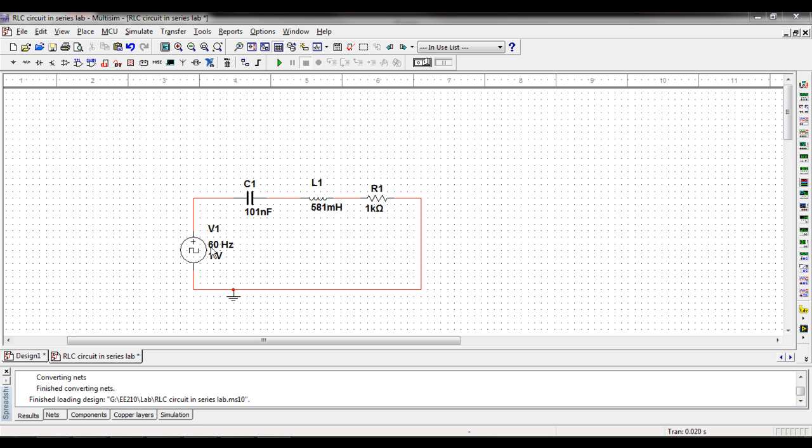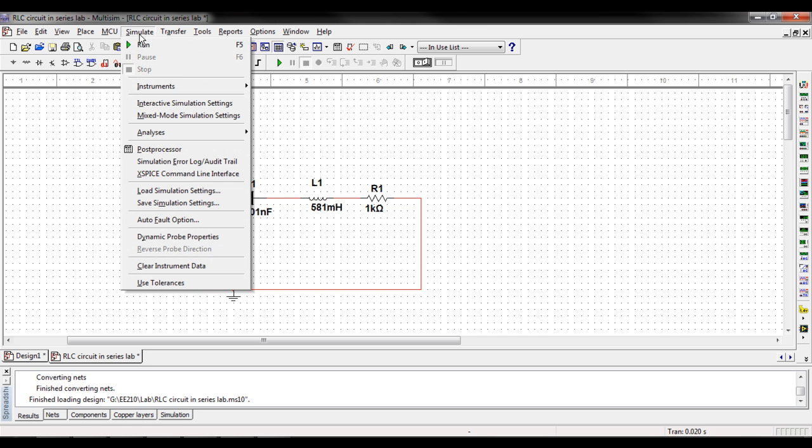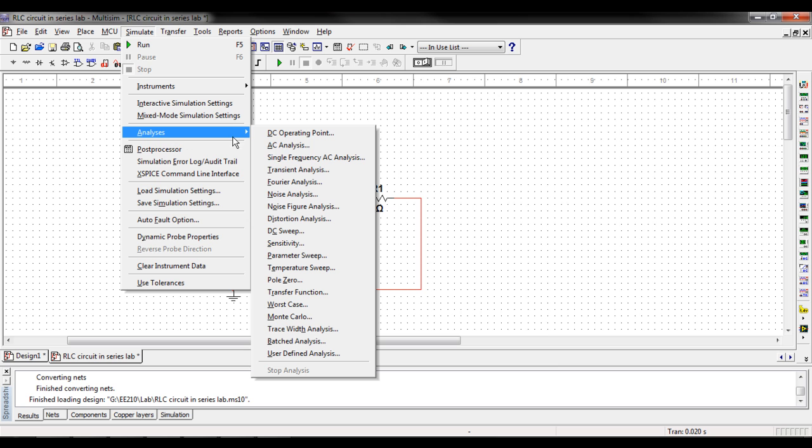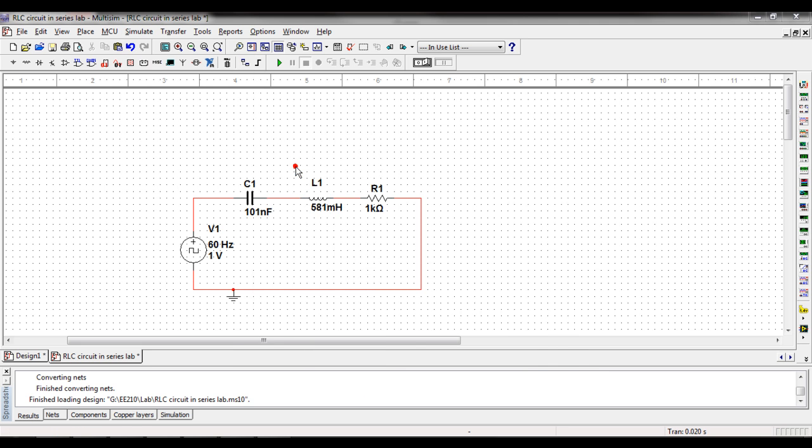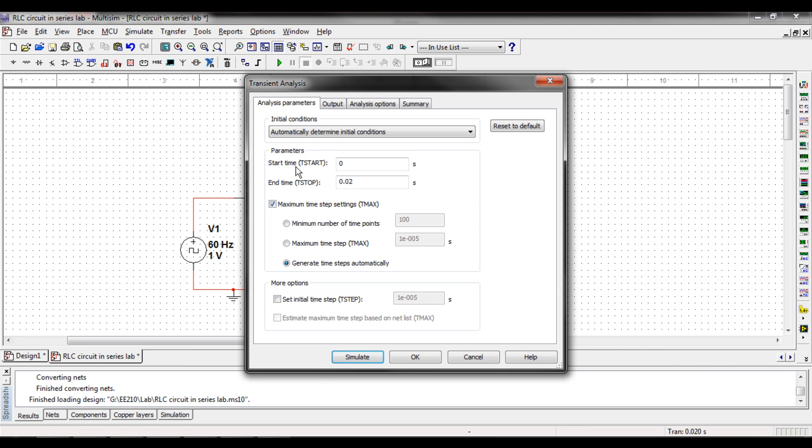So I've got my 60 Hz voltage source right here and I'm going to run my transient analysis. To do that I'm going to go up to the simulate menu, go down to the analysis option and select transient analysis.